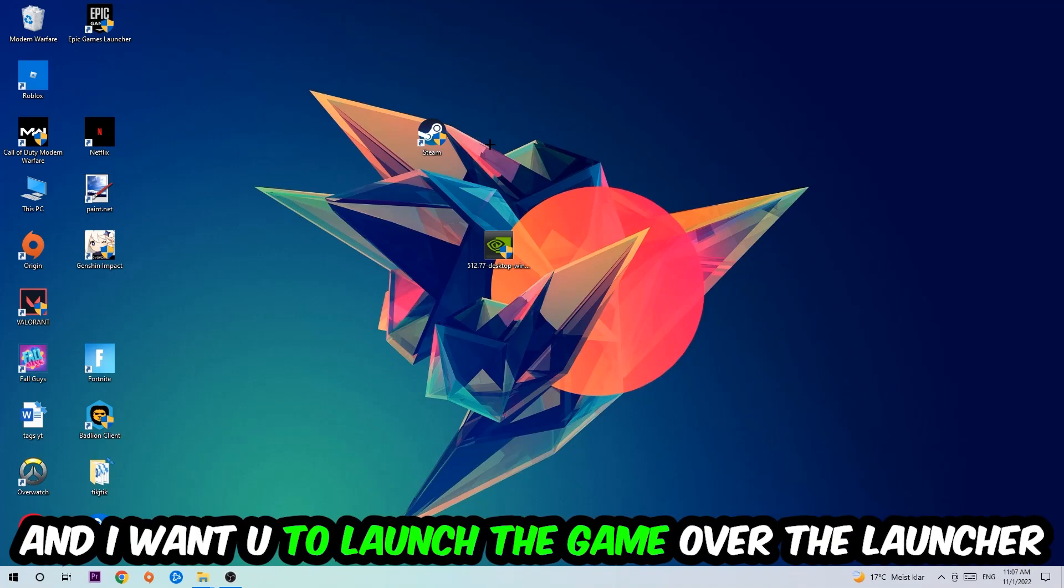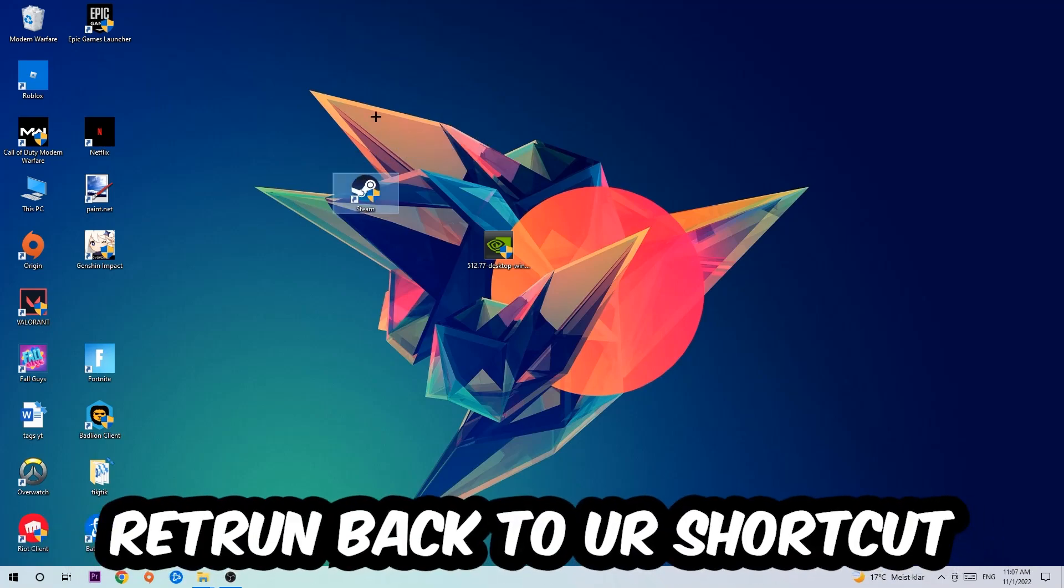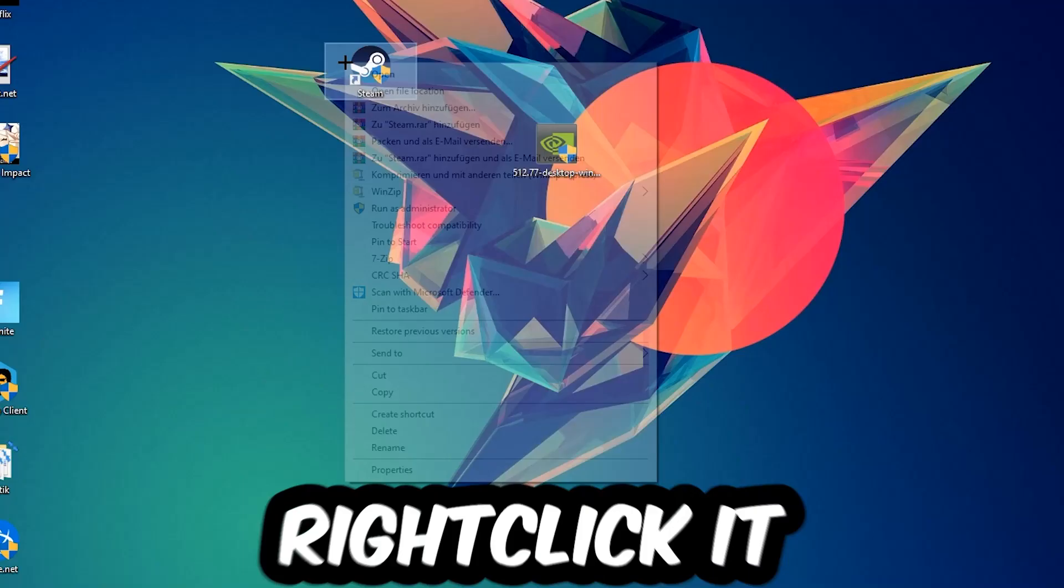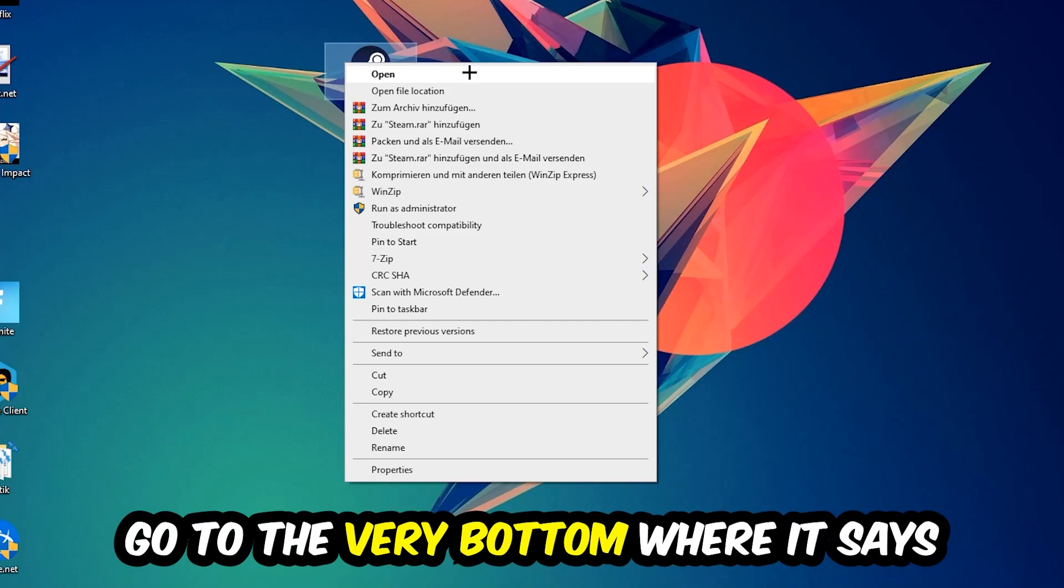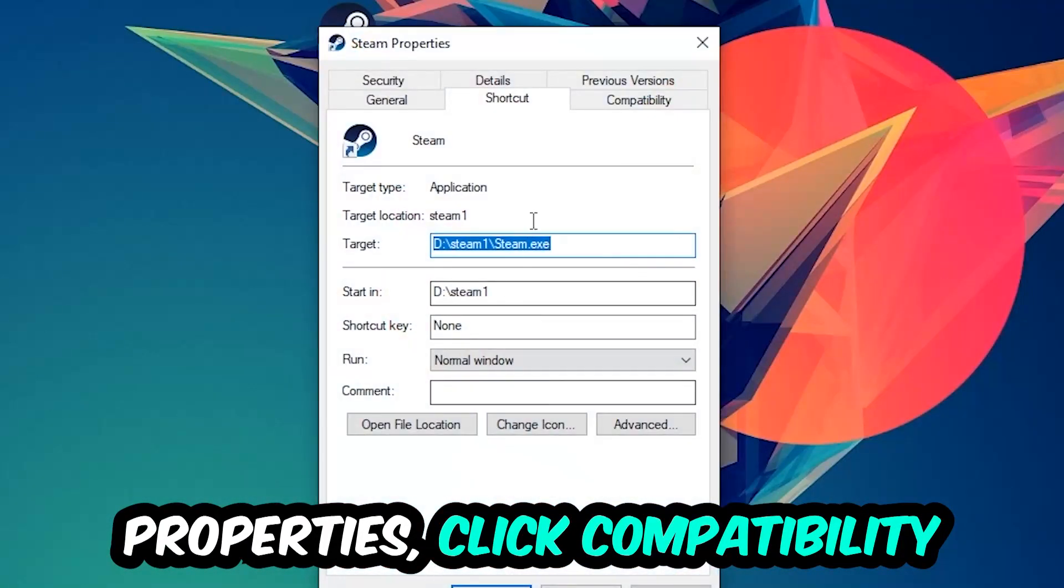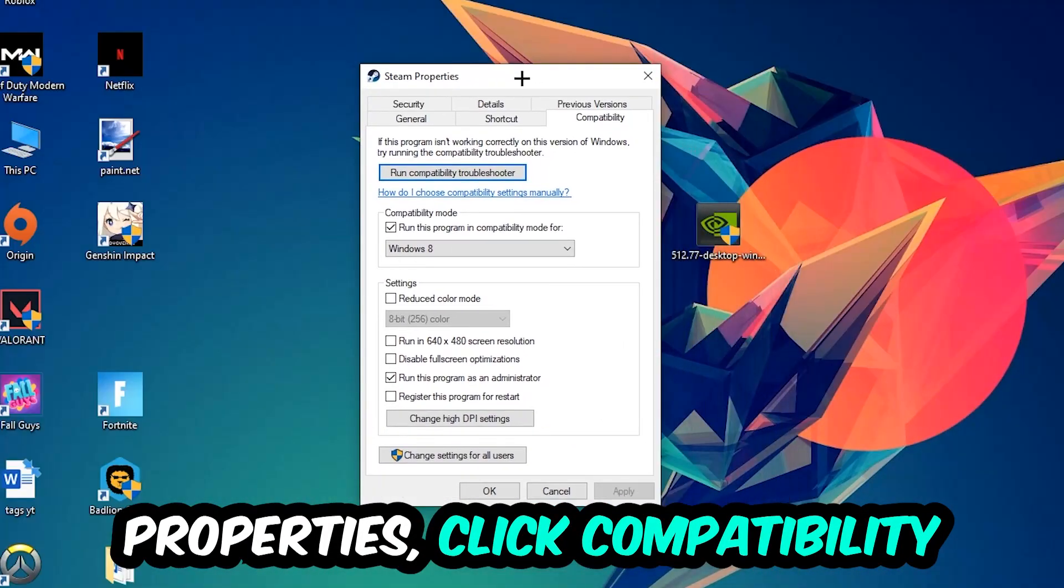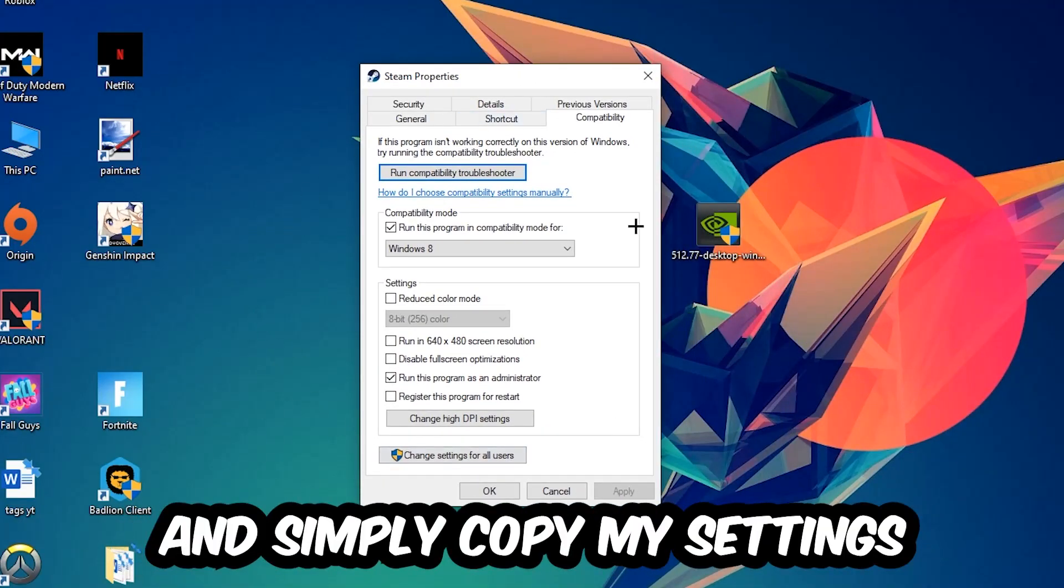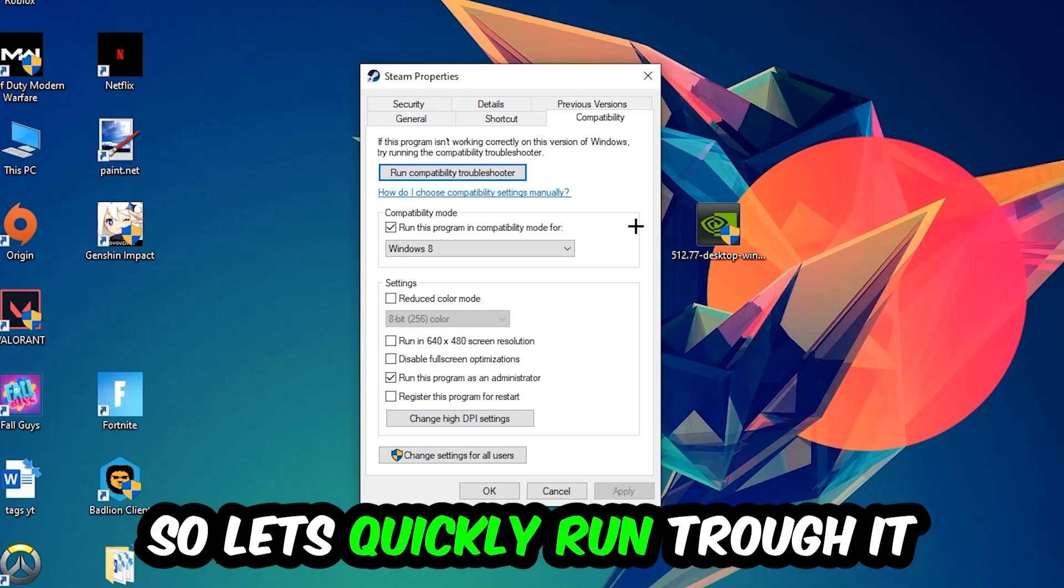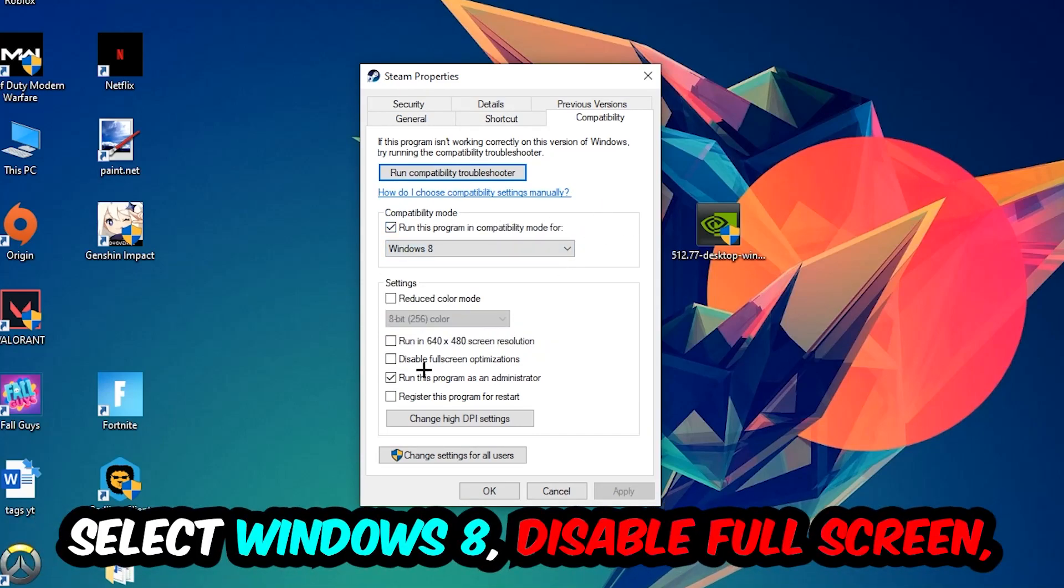If it crashes again, return to your shortcut, right-click it, go to the very bottom where it says Properties, click into Compatibility, and simply copy my settings. Let's quickly run through it: enable Run this program in compatibility mode for and select Windows 8. Enable Disable fullscreen optimizations as well as Run this program as an administrator.